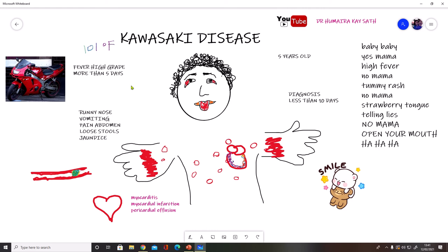Always remember Kawasaki disease by imagining a red Kawasaki bike. It's a good memory aid: whenever you see Kawasaki disease in an exam, think of the red bike — red tongue, redness in the eyes, redness of palms and soles.